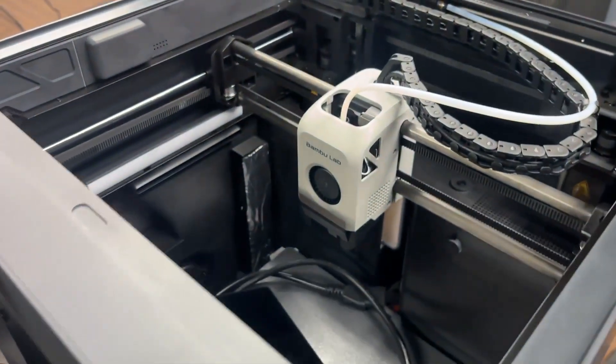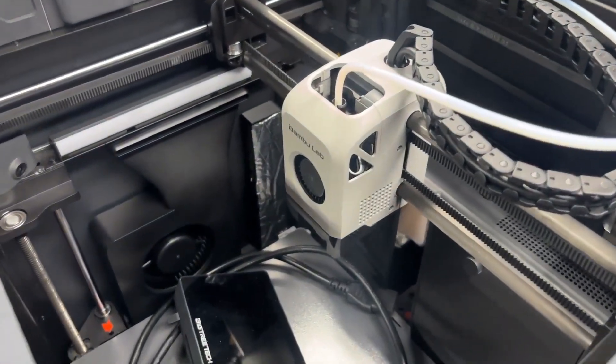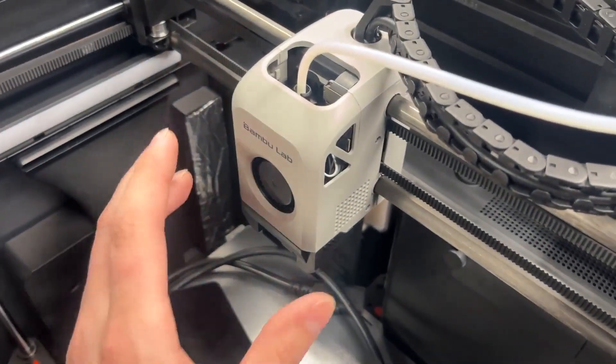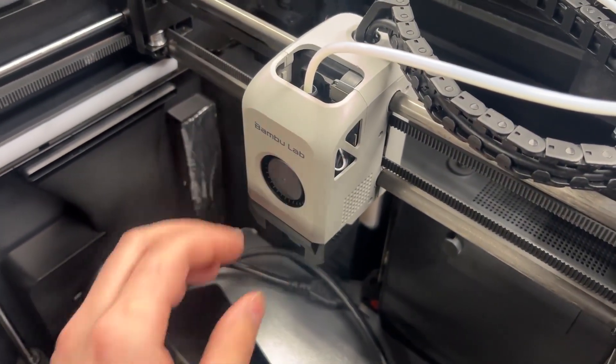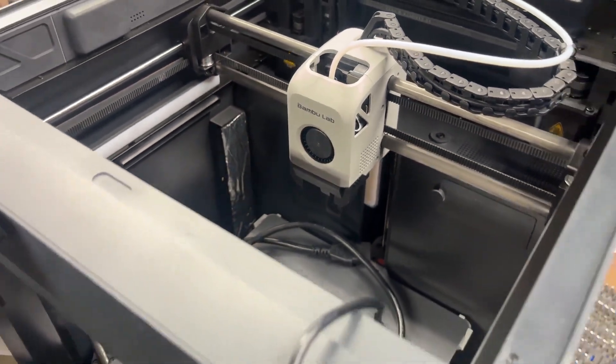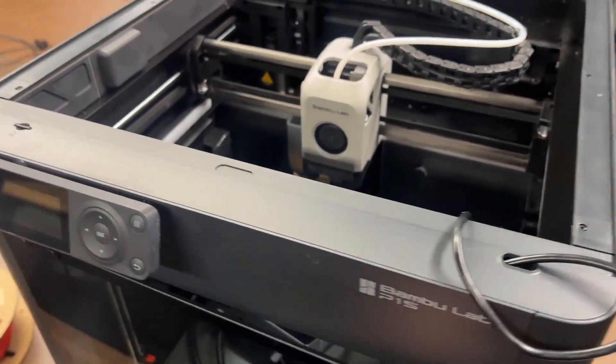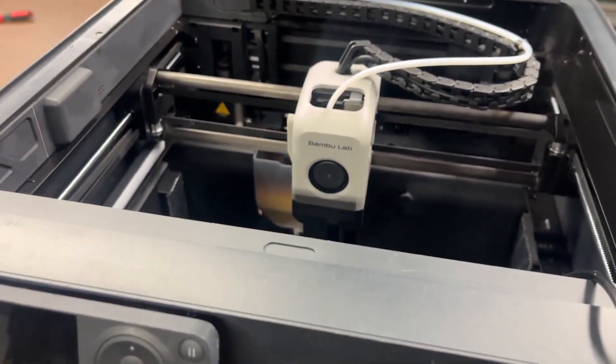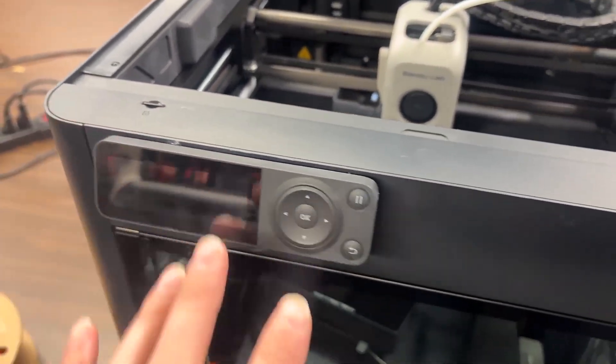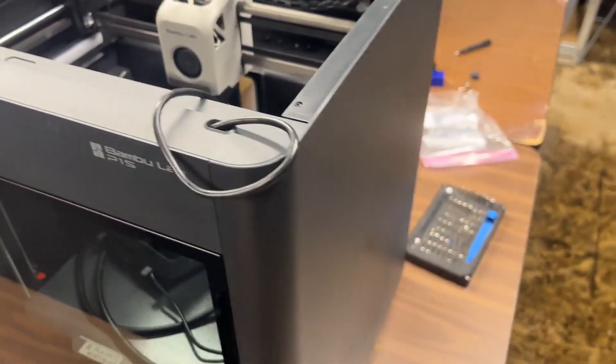Dude dropped his printer off yesterday. Said he worked on replacing most of the hot end parts. It was getting a temperature error, the thermistor error in the hot end, and nothing was working. Calibration would fail every single time.